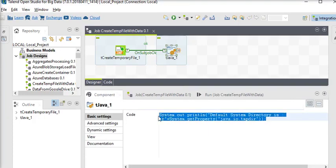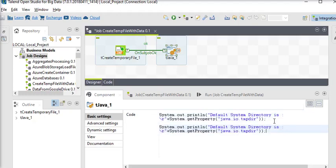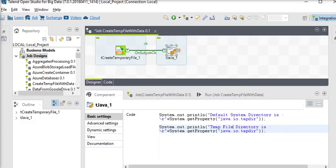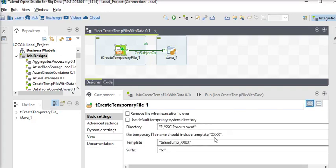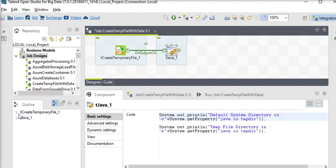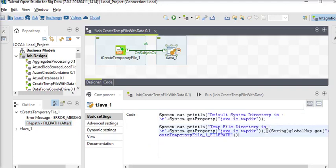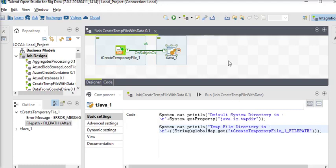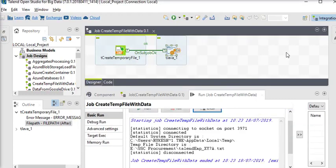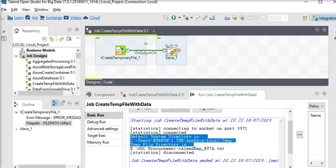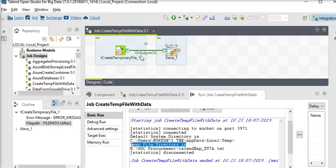Now I want to see the directory which we have provided in this section. You can see this is the path, so we are going to use this and paste it. Now run the job. Here you can see this is the default system directory, and this is the temp file directory which we have provided in our tCreateTemporaryFile component.